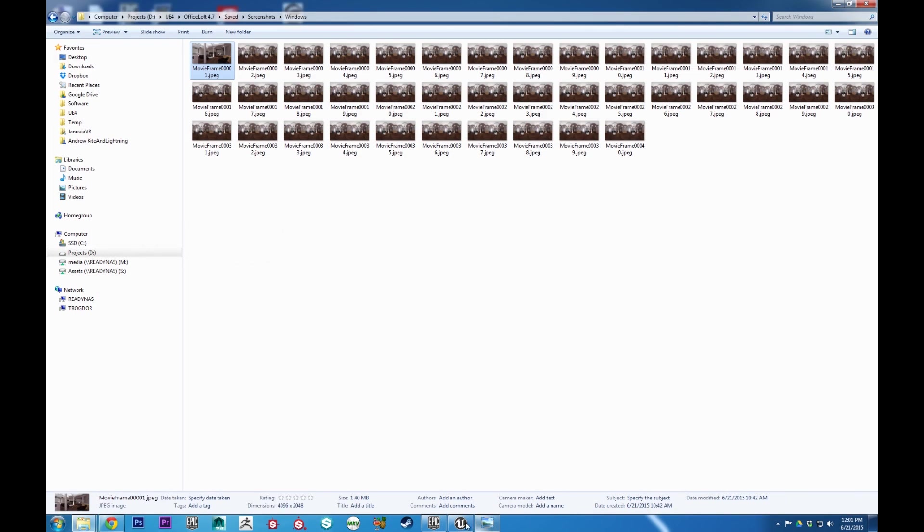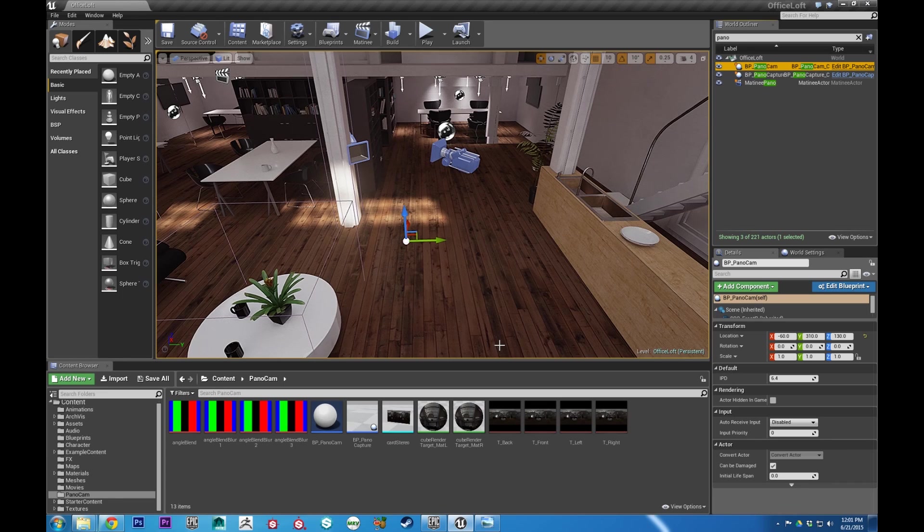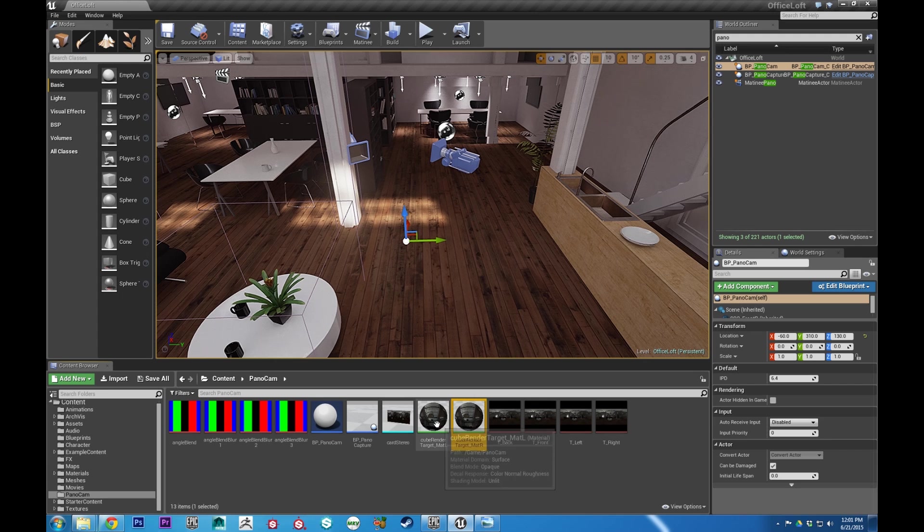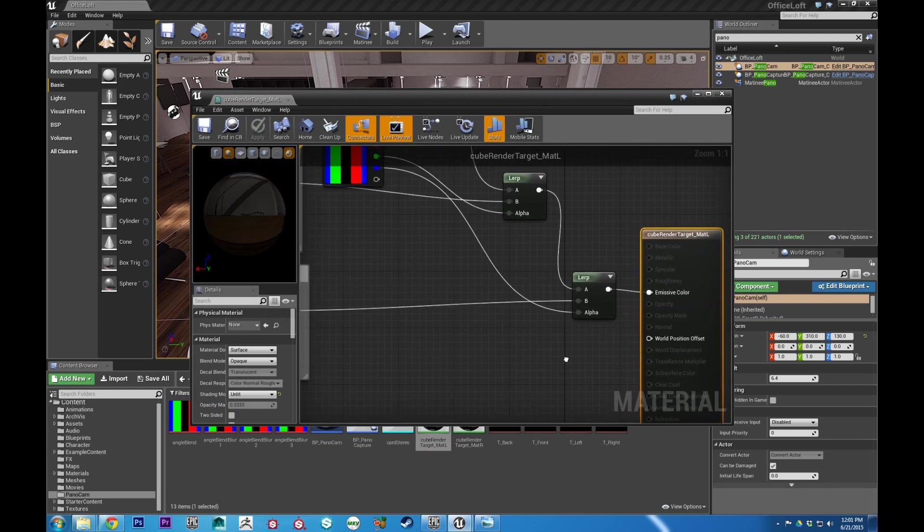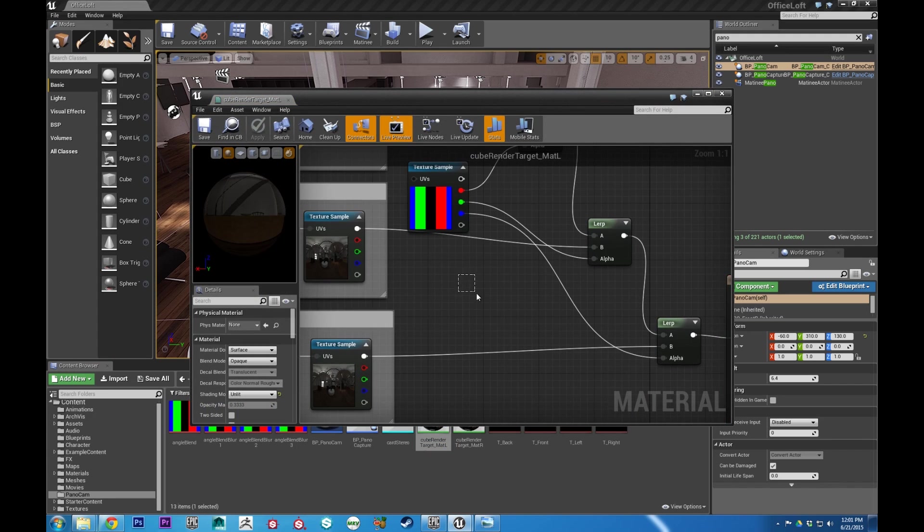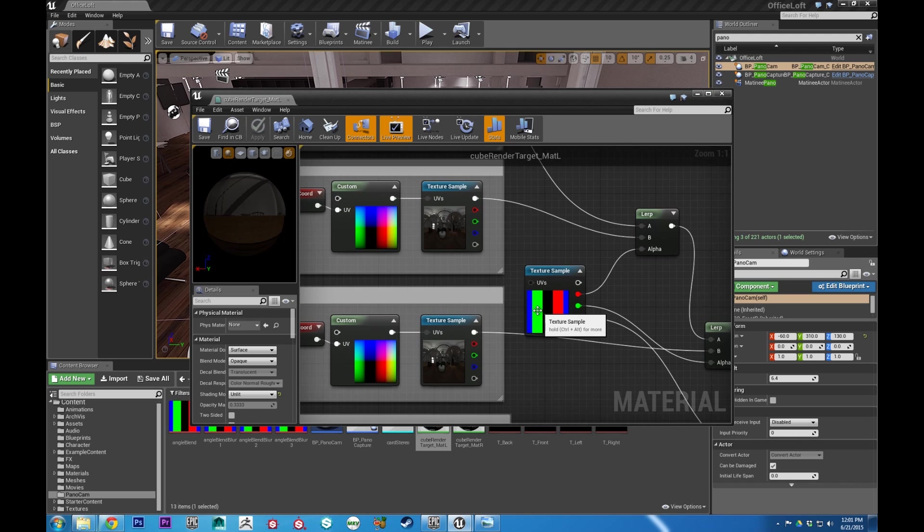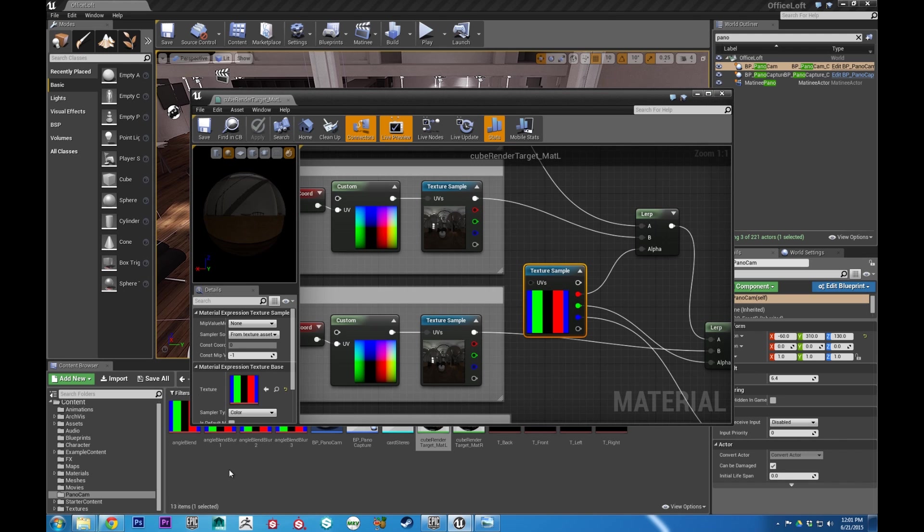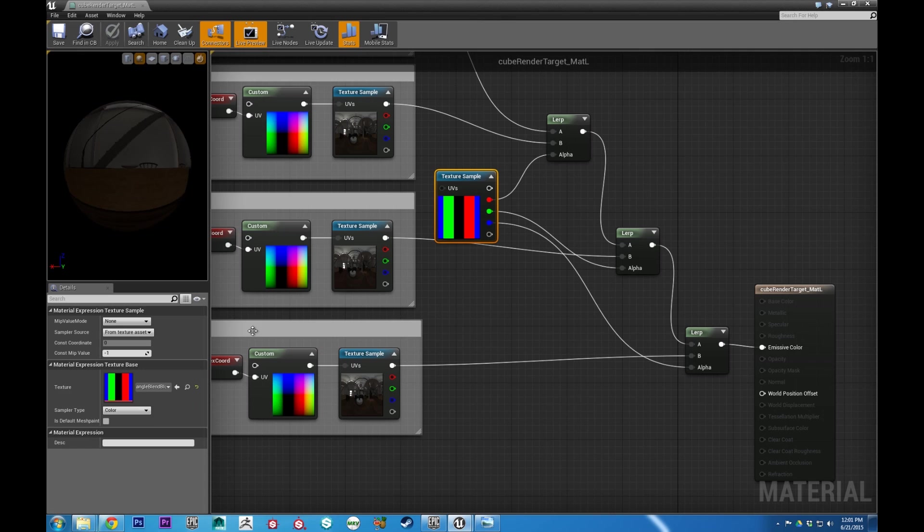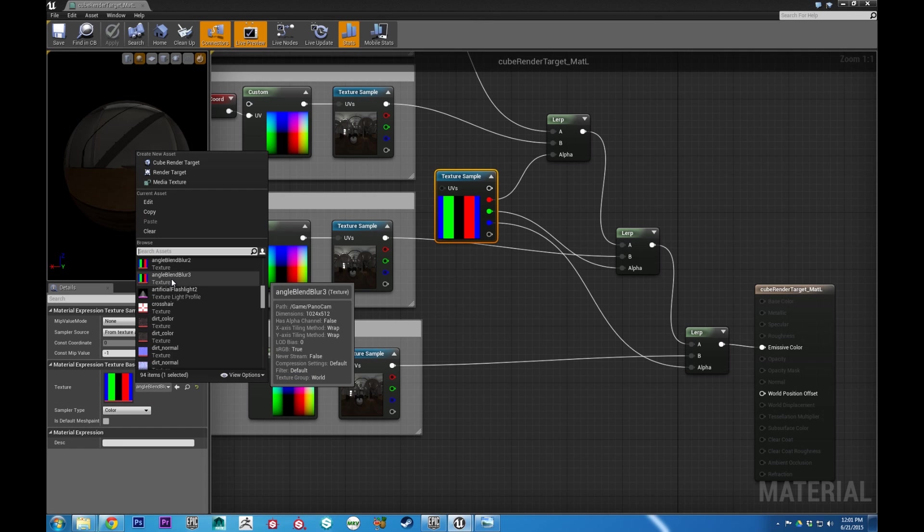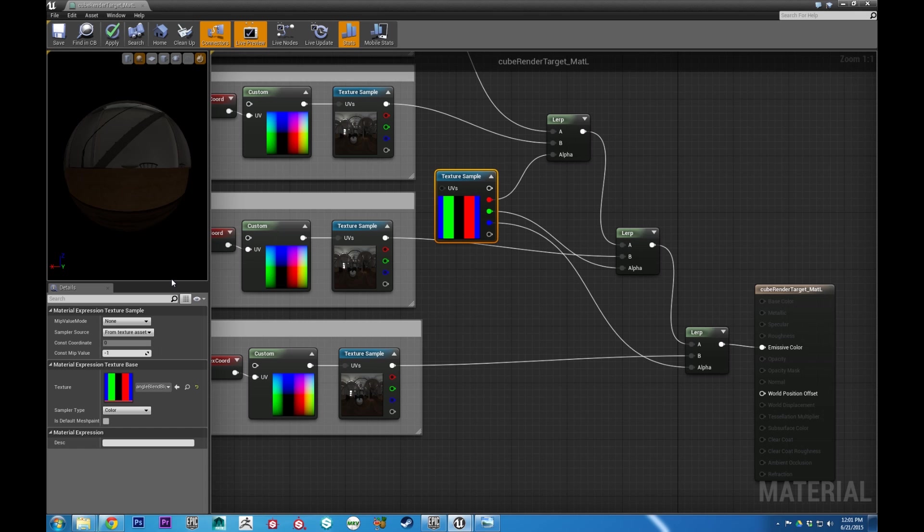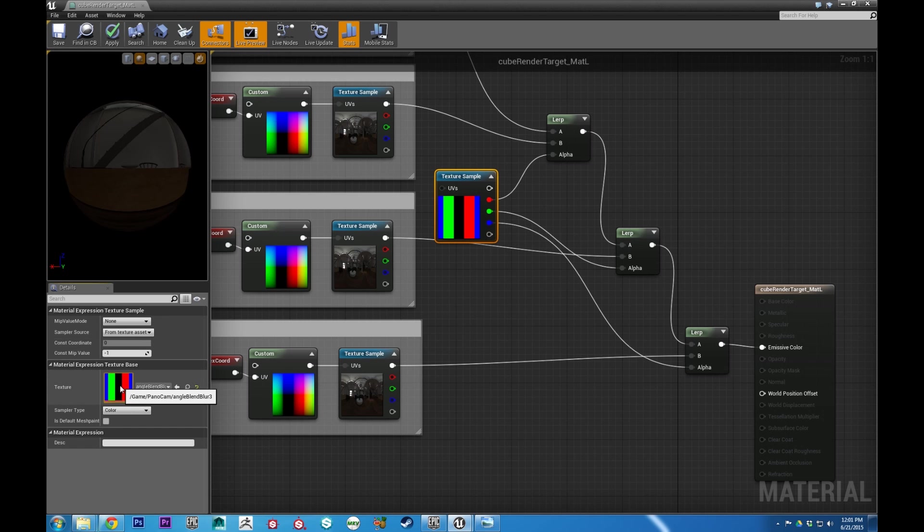I'll give you a quick look at doing that. So you'll go into both the left and right materials. In the left and right materials, this is the texture we're using to blend. So you can... Let's maximize this. And you can just select Angle Blend Blur 3. And that has a softer edge to it. At least it's supposed to. Let's see.